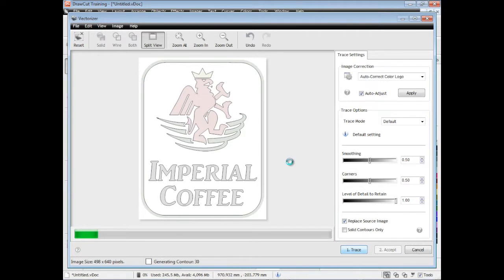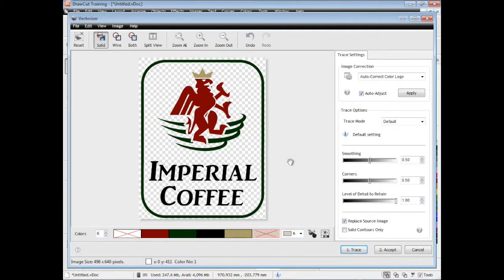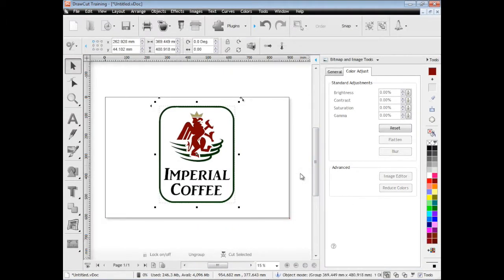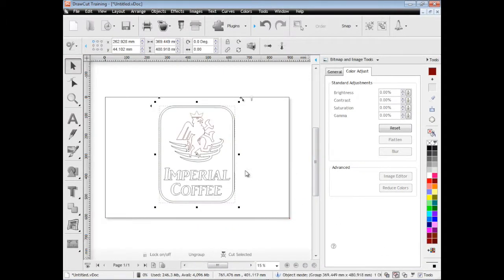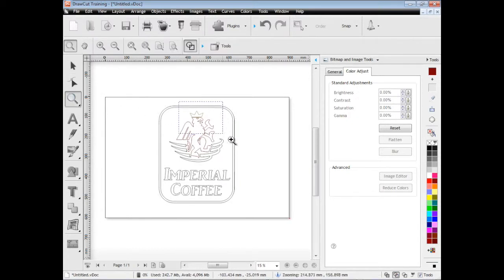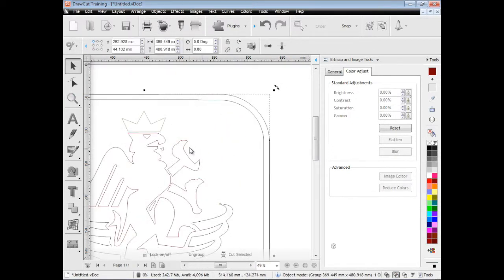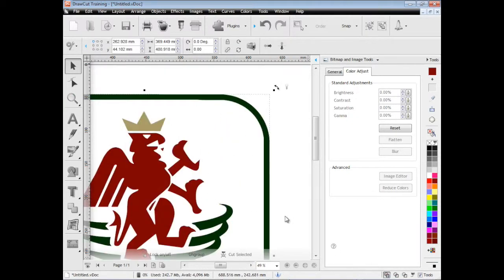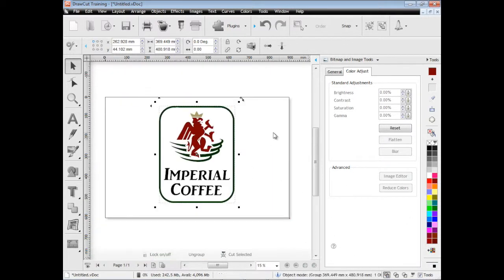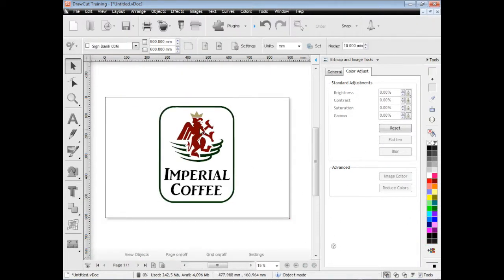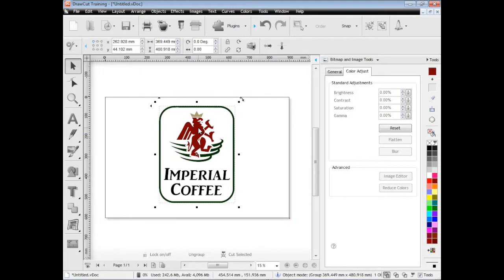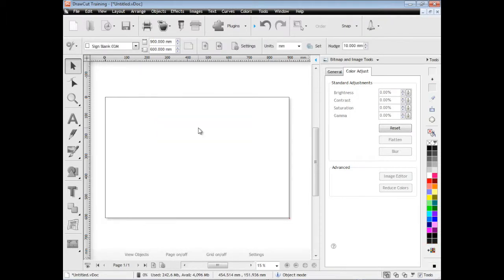As you can see this is in real time. The program is actually tracing this that's not contrived in any way. And as you can see it's turned those pixels into cuttable vectors. I can zoom in and show you that. So this is actually ready to cut out now. Tracing or vectorizing images is very easy using the software and very powerful. So that's how the trace options work.